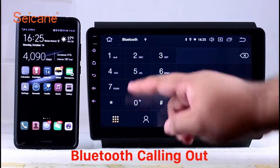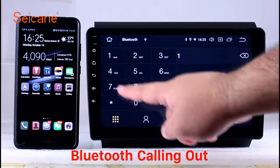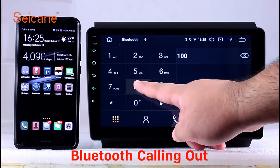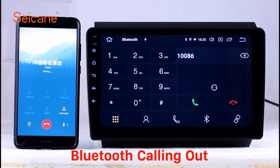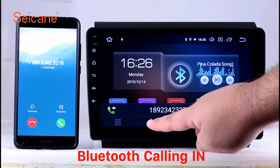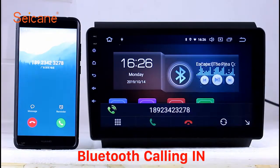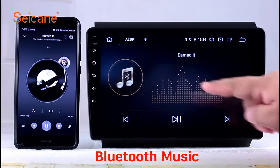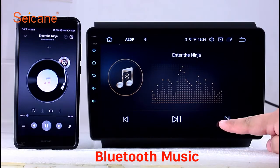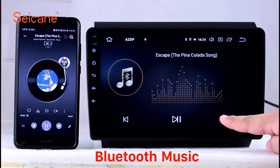Bluetooth. Let's come to the Bluetooth function. Connect your phone with the unit via Bluetooth and dial numbers on the screen directly. You can also answer calls through the screen and listen to music from your phone. You can operate on both your phone and the unit.